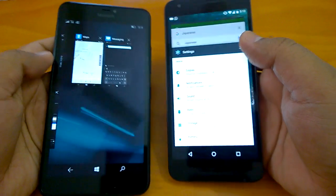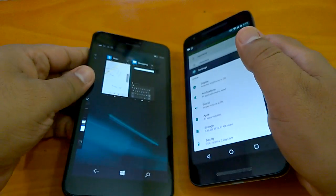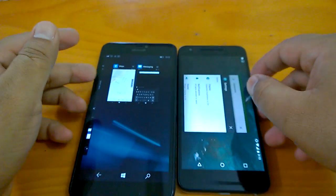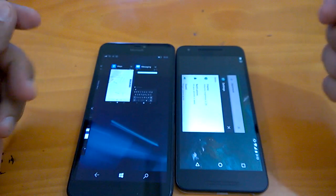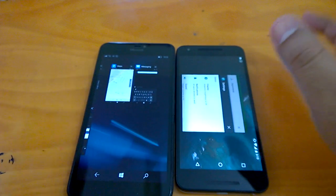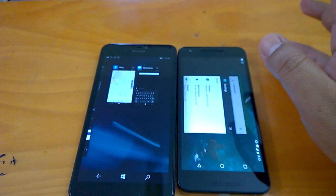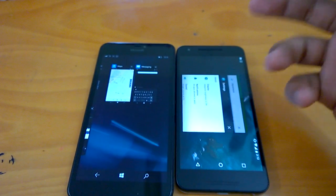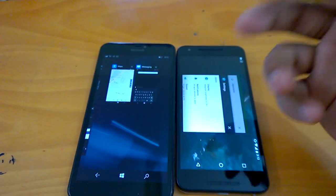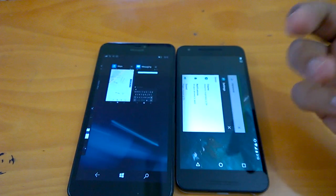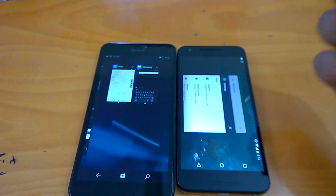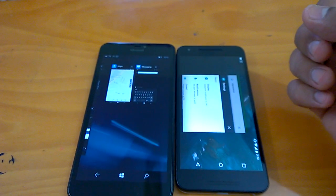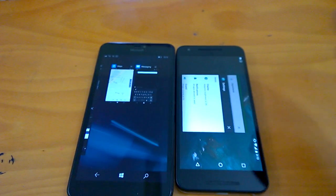That brings us to the end of this video. We want to keep it short and will bring more videos in this series comparing Android N versus Windows 10 Mobile. Stay tuned, keep watching, and thanks a lot — see you guys!